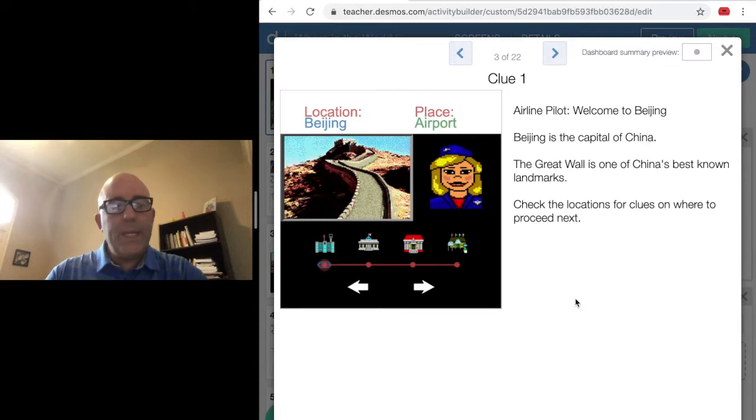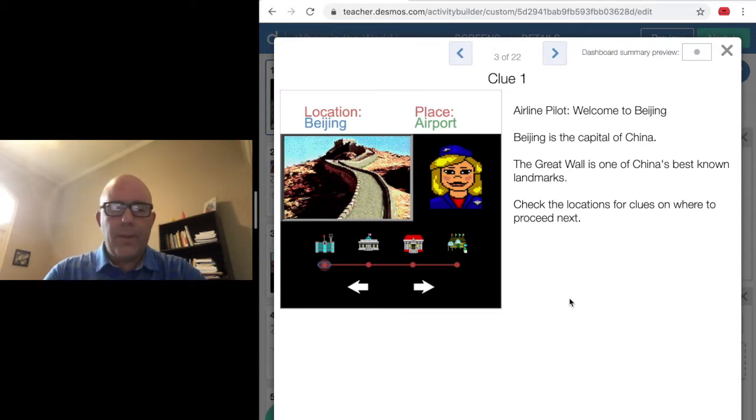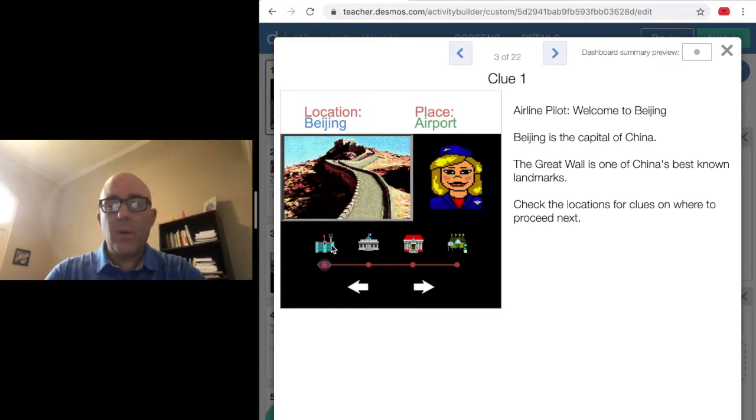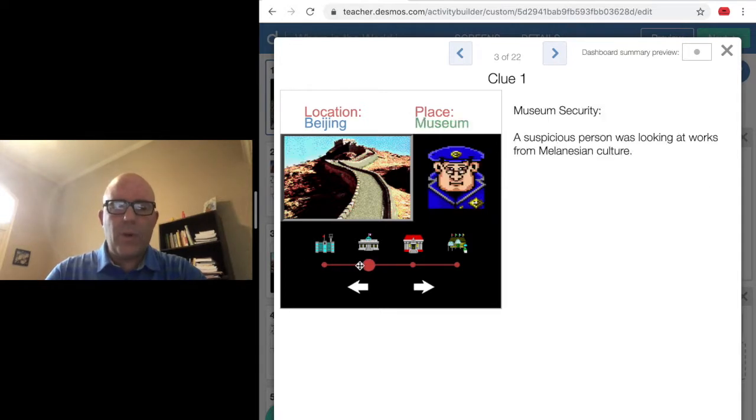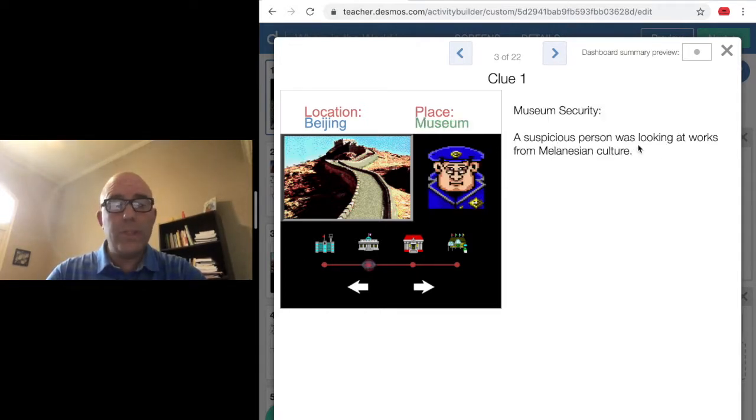When you get to each location, there's a slider down here. What that slider allows you to do is actually travel to different locations and get some clues to tell you where to go next.